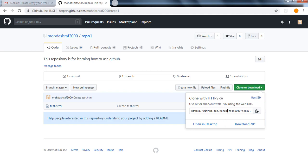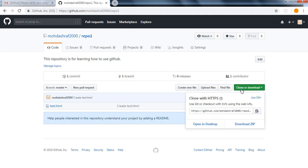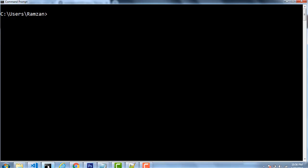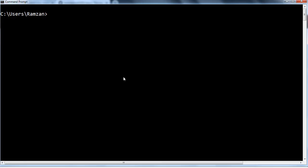I am going to copy this URL. Once you click on Clone or Download you can also download, but the best way is to use git clone. Once you click, the whole URL gets selected, then you copy it and go to the command prompt. Here I am going to do cd downloads, and inside downloads I am going to make a directory.